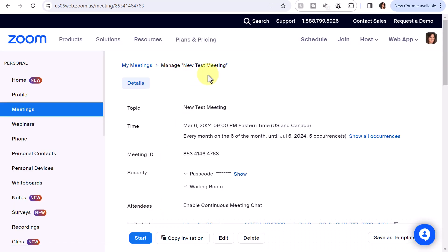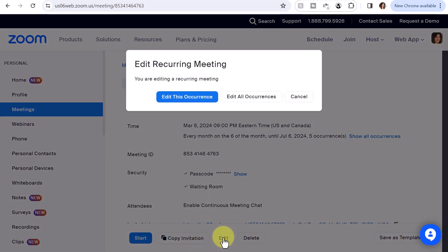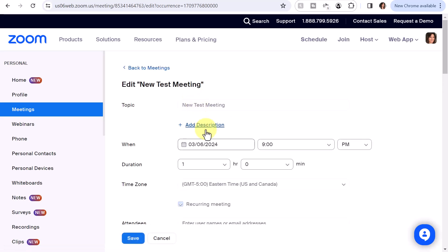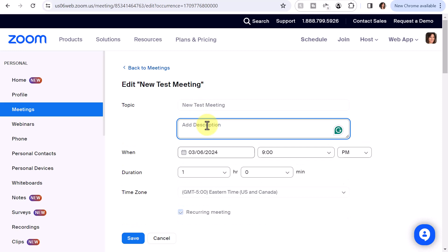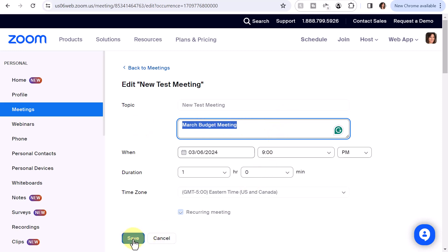Now, if you're already inside the meeting and this happens to be the first occurrence, click Edit, and you'll be prompted to edit either this occurrence or all occurrences — so I want to edit this occurrence. Next, I want to click Add Description, and notice it will not let me change the topic information. I'll click Add Description and let's say this is the monthly meeting for March. I'll put in 'March budget meeting' and copy that so I can paste it for the next occurrence and just change the month. I'll leave everything else as is and click Save.